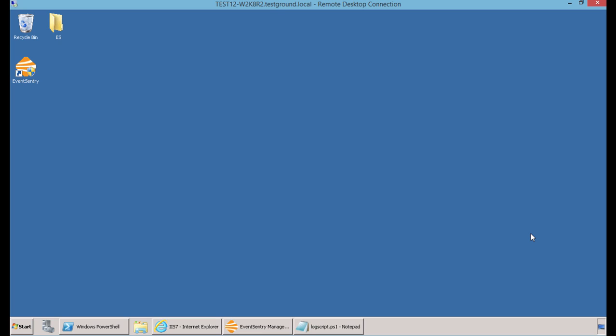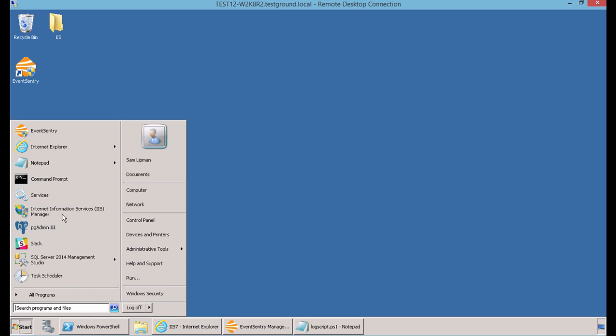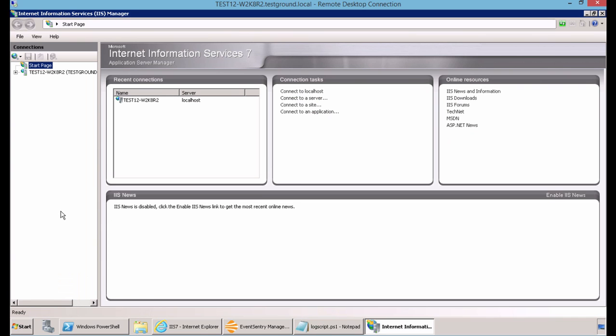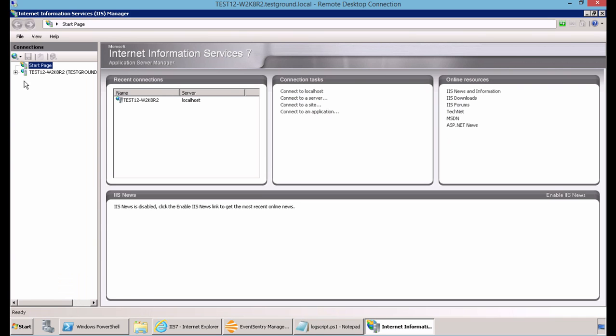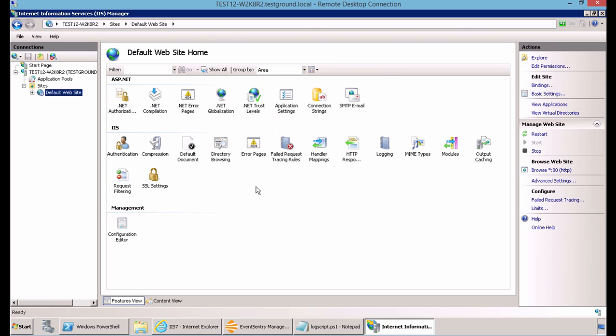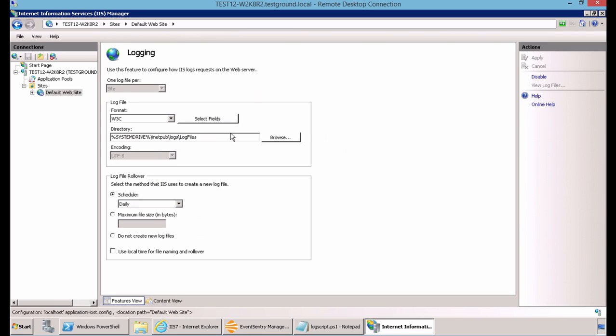The first thing you'll want to do is make sure that you have logging enabled for your IIS site. So we'll go to our IIS site. Once you've navigated to your website, you can see the option for logging under IIS. And here you can see the file directory path for the log file, and also the format which we'll leave as W3C.